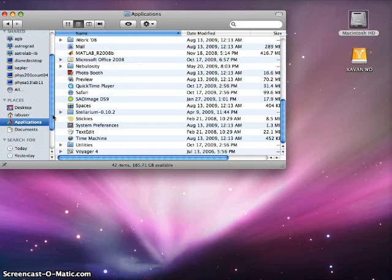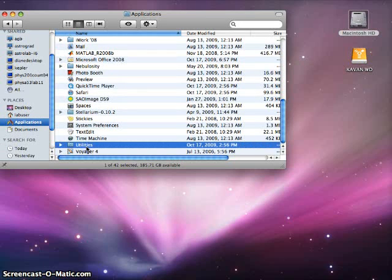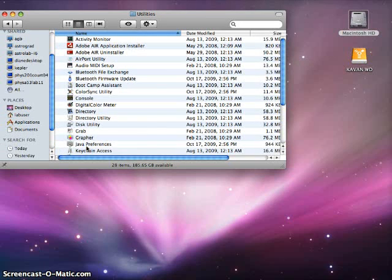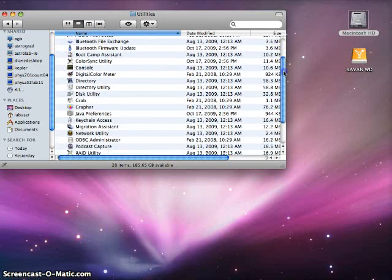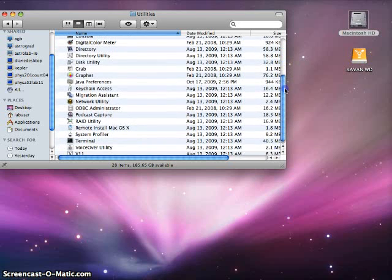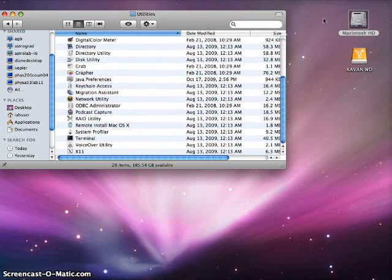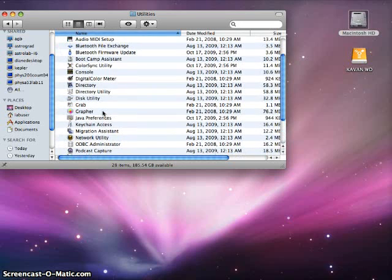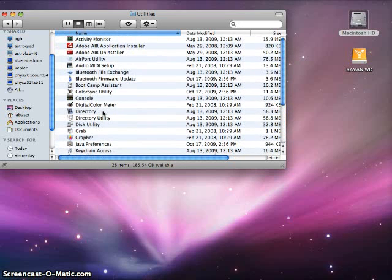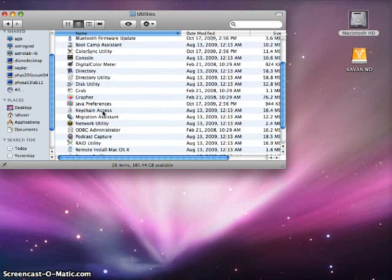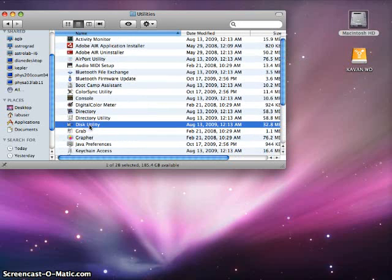From there, we're going to go to Utilities, and then to Disk Utility. It took me a little while to find this, so bear with me for a second. There it is, finally.